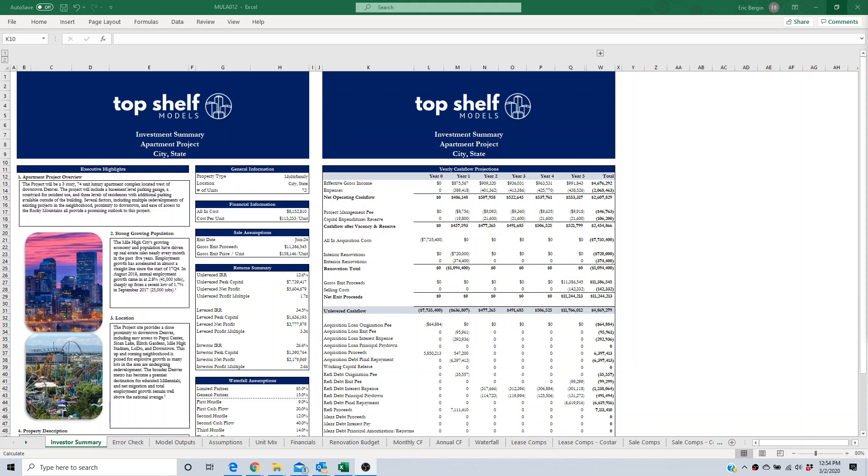Hi, my name is Eric Bergen and I'm the co-founder of Top Shelf Models. Today I want to talk about the importance of discounted cash flow modeling in real estate.